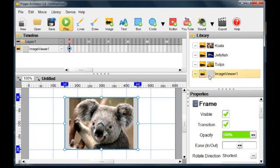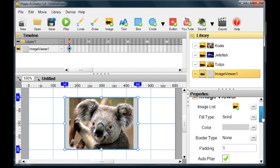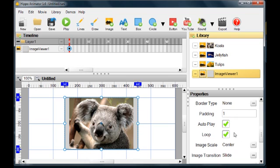Let's try controlling the viewer using script. First, turn off autoplay in the viewer's properties.